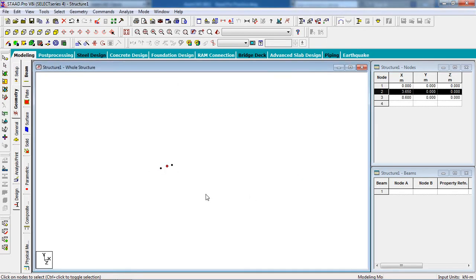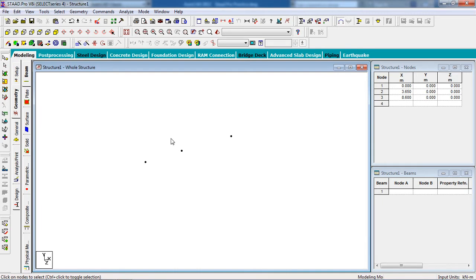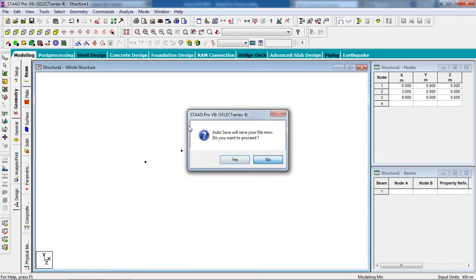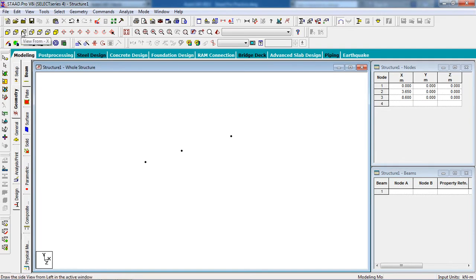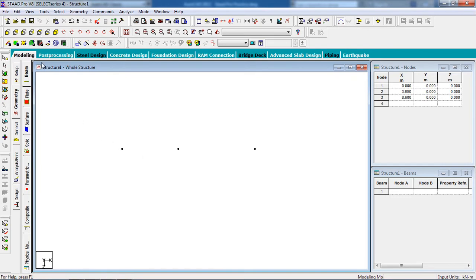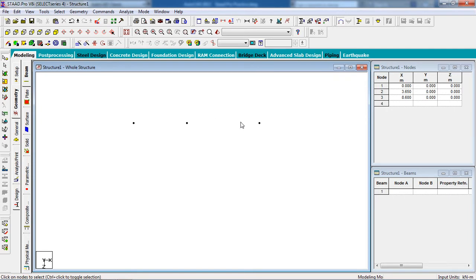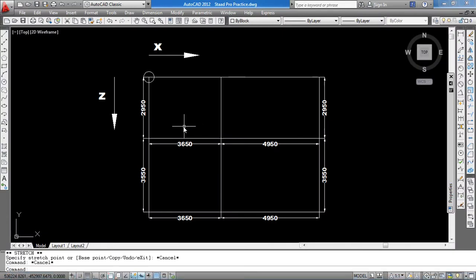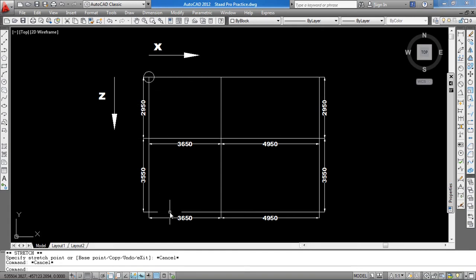Now I'm going to draw in the z direction. If you have a problem in the three-dimensional isometric view, you can go to the top view. You can see view from y positive, and you can see this is the x-axis, this is the z-axis. Forget the y-axis right now. Now x-axis nodes are created. Now we are going to create the z-axis nodes. In the z-axis there are two nodes, distance 2.95 and 3.50.